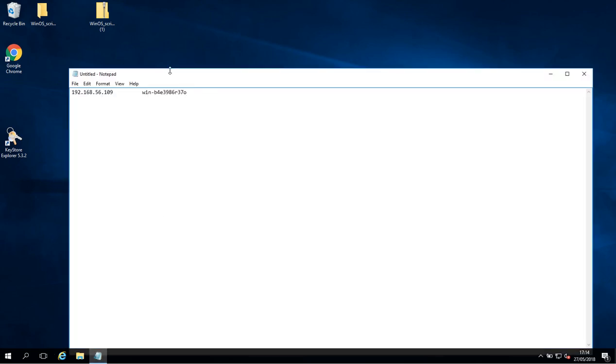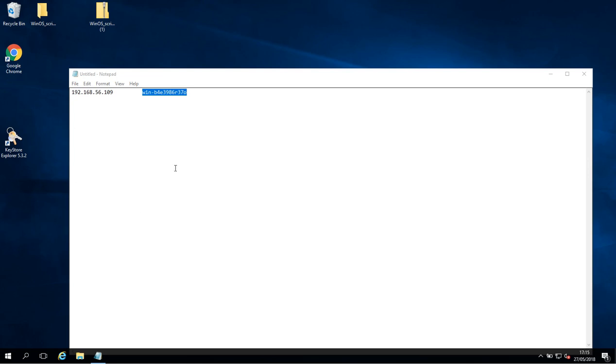So in my Notepad file here I have an IP address and a machine name and I want to be able to reach this machine name from the machine I'm on by just pinging the machine name.